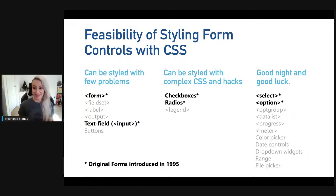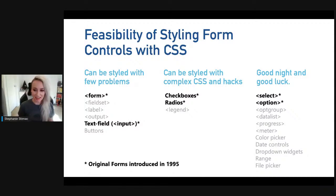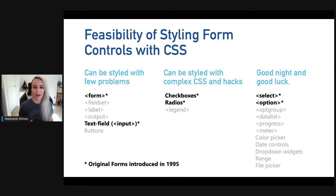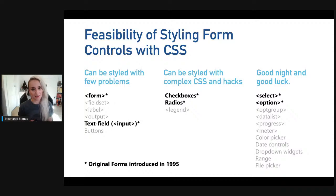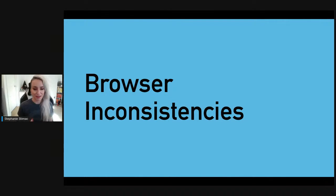Looking at the state of styling current controls today, I've bucketed them into three categories. Most of the controls we really want more styling control over fall into our third bucket — I call it the 'Good Night and Good Luck' bucket — because of how hard it is to style these, if you can even style them at all with just CSS.